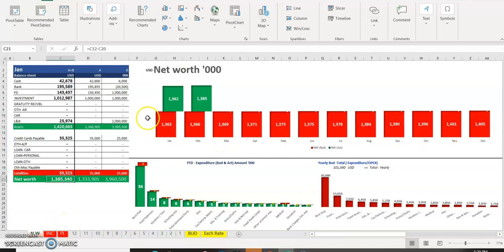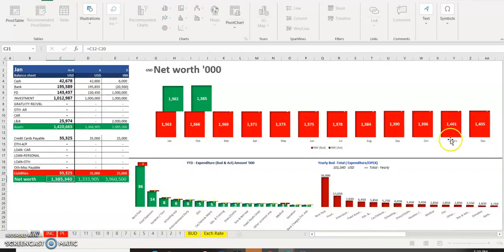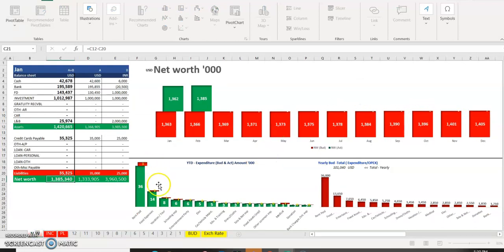Net worth is shown here as 1,405. For example, if income is 18,850 — total income 19,000 — you update it to 18,850 here and see the total net worth reflects the same amount. January is actual and the next eleven months are forecast. Every month if you do this, it works as a rolling forecast. You will know how much you are getting, and every month you can control and adjust it.